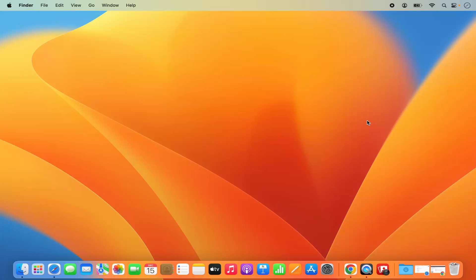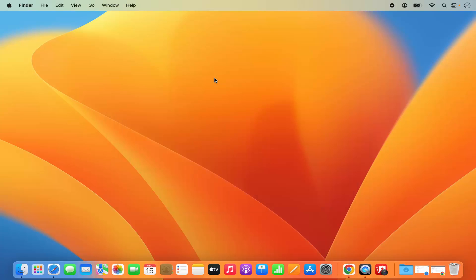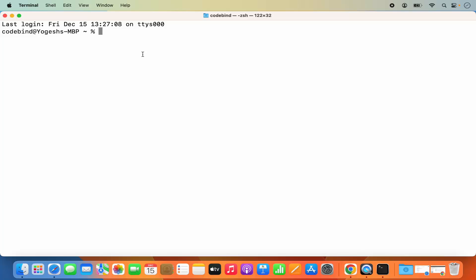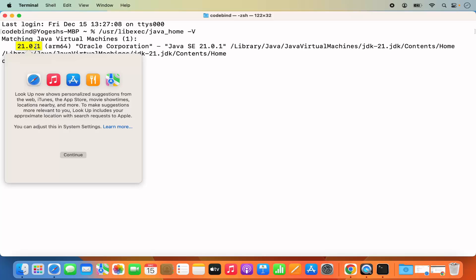The next step is to set the Java home. First we need to find out where Java is installed on our Mac. Open the terminal — click the Spotlight icon, search for 'terminal', and open it. Generally, after installing Java JDK its location is /usr/libexec/java_home. Run: /usr/libexec/java_home -V, and it will give you the version of Java installed — in my case it's Java 21.0.1.